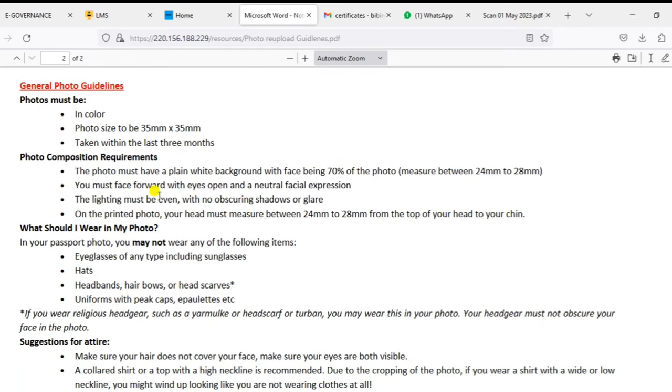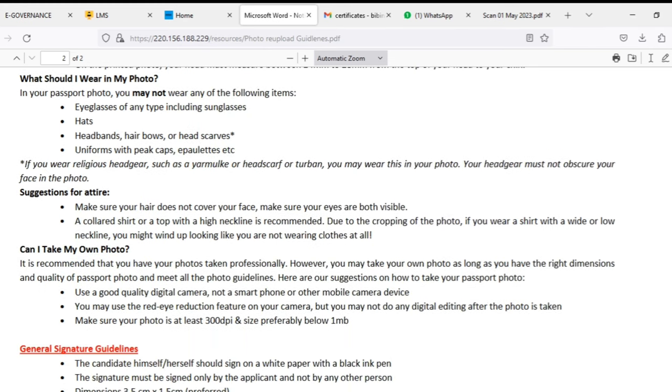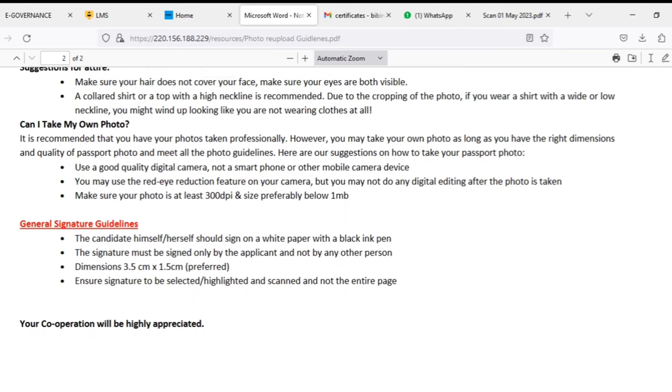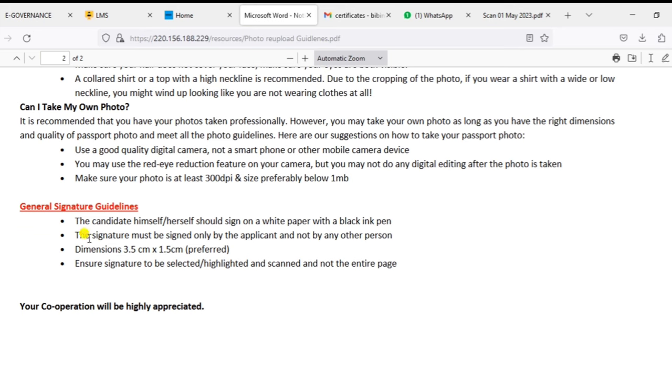You can tell this to your photographer, he will set the photo as per these guidelines. Also, the signature should be with a black ink and also in a white paper with a 3.5 centimeter into 1.5 centimeter.